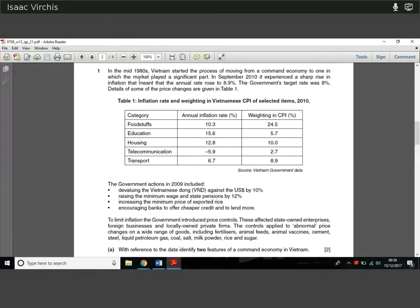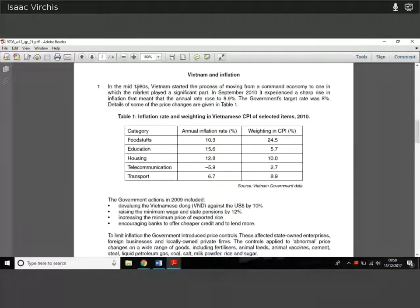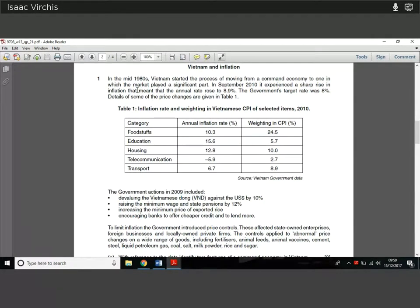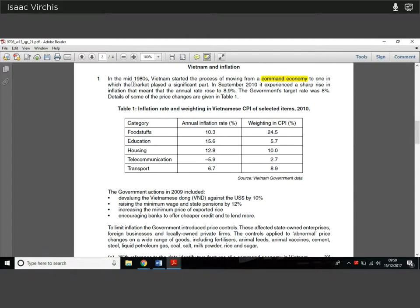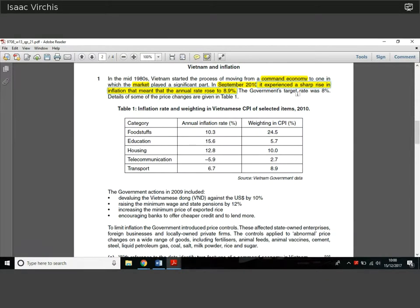In this case we don't have that much to read, but it's worth picking out a few parts. This is about Vietnam and inflation. In the mid-1980s Vietnam started moving from a command economy to one in which the market plays a greater role — so it shifted from a command economy to a market economy. In September 2010 it experienced a sharp rise in inflation. The governor's target rate was 8 percent.